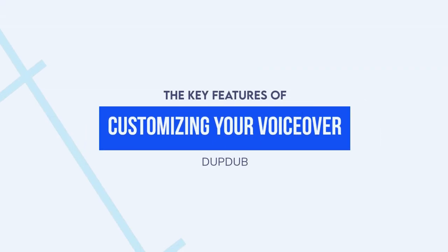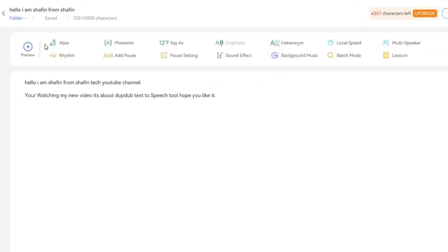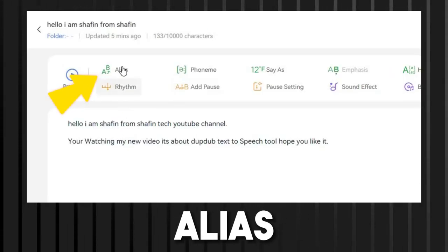Customizing your voiceover: Once you've added your text and selected your voice, you can customize your voiceover by adding pauses and emphasis and adjusting the speed of the speech.